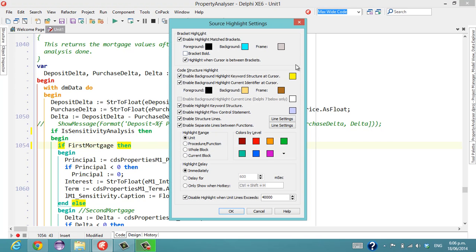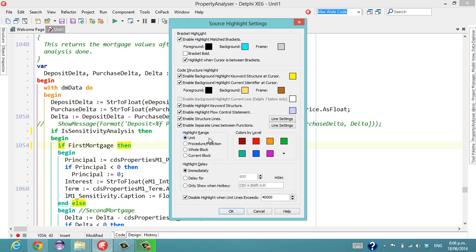So there are a multitude of settings here. By default some of them are off. I've pretty much turned everything on. There's some settings here for performance, but I've pretty much got it to work all the time.